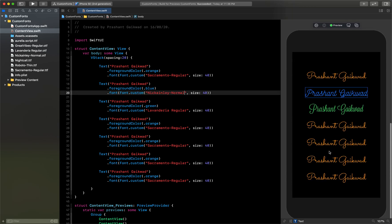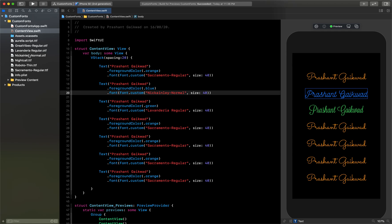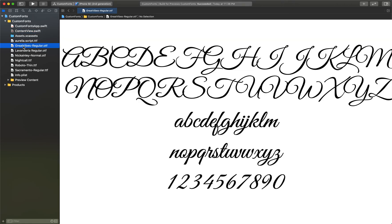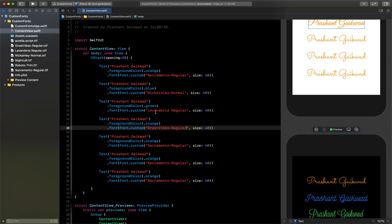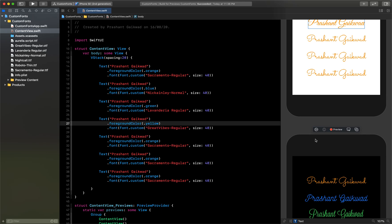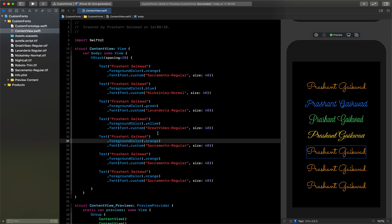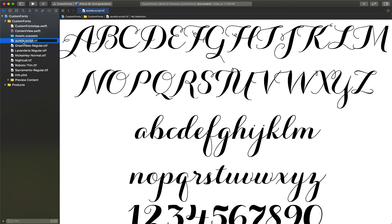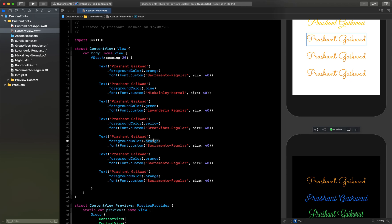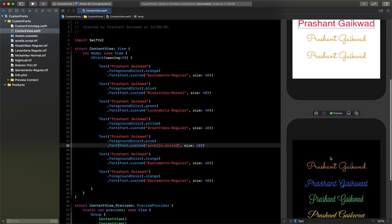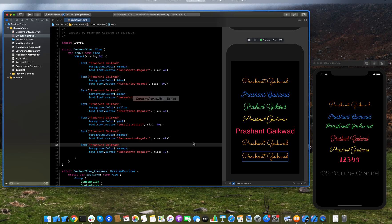Now it's looking better. Let me assign the other fonts. I've set one with a size of 11, and for the next one I'll use Great Vibes Regular and give it the color yellow.